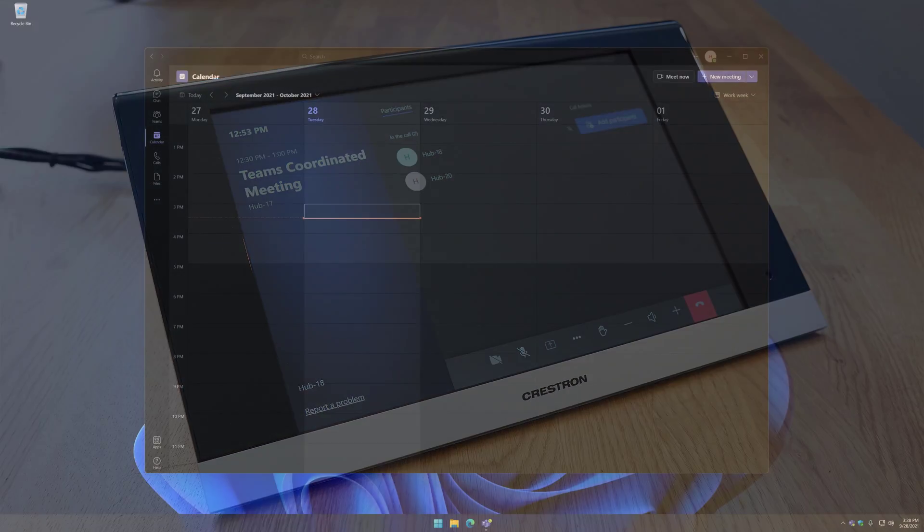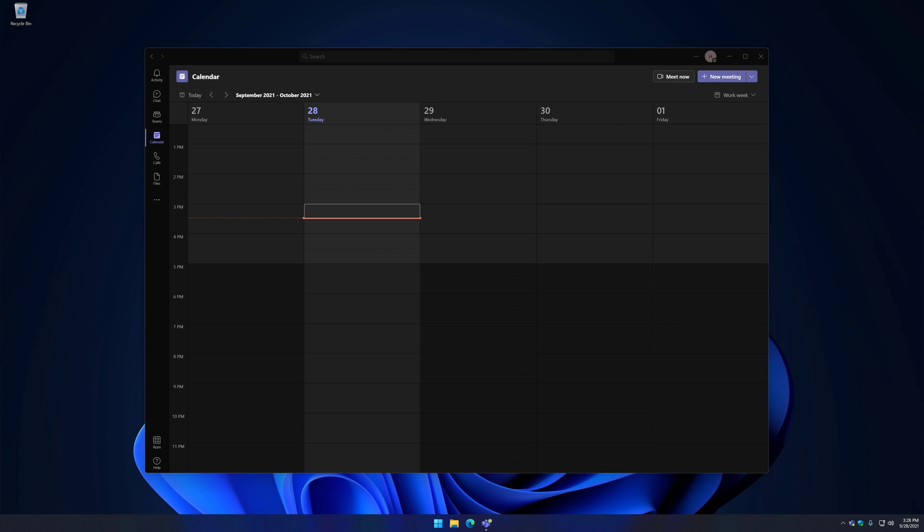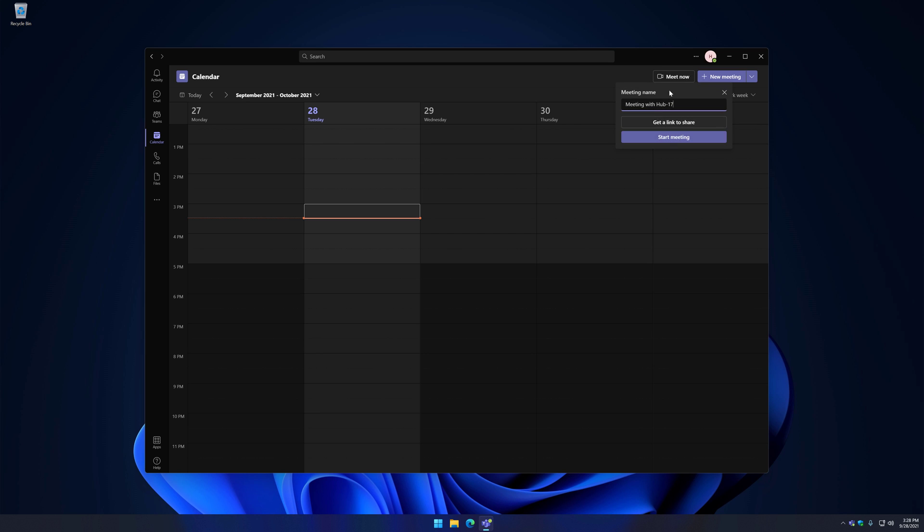The last new feature I'll go over is Proximity Join. This allows users to take scheduled Teams calls on a nearby Surface Hub using their laptop or phone. You can also seamlessly transition an in-progress meeting to a device. I'll demonstrate this by clicking Meet Now in the Teams Desktop Client, and then Start Meeting.